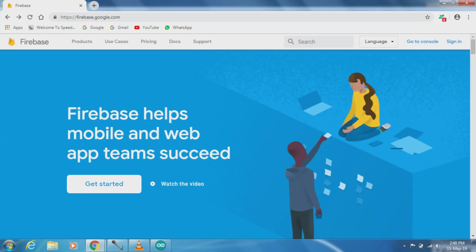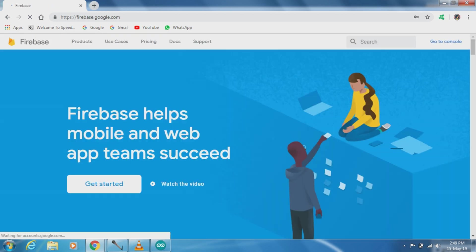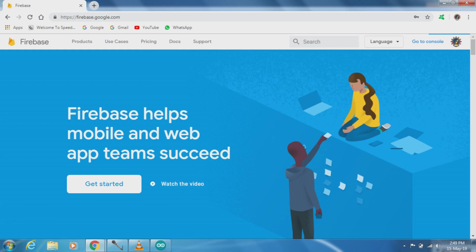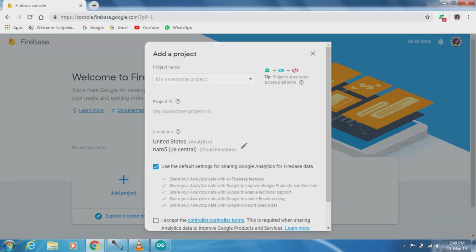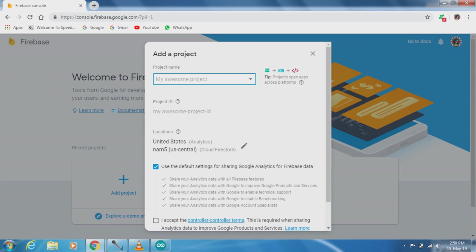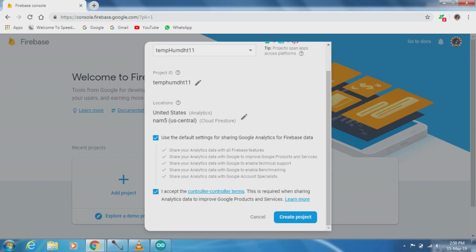Now we have to go to console mode. Now I have to create a new project so we have to click here add project. Now we have to give a project name like temperature humidity DHT11. Now accept and create project.